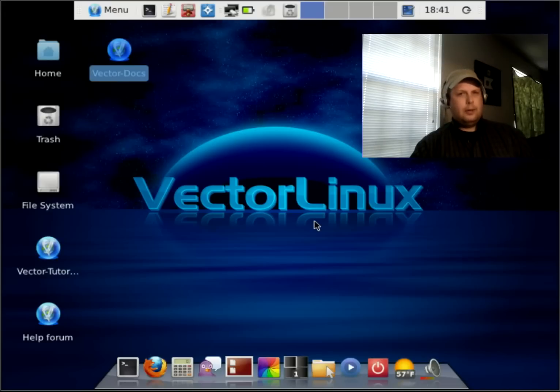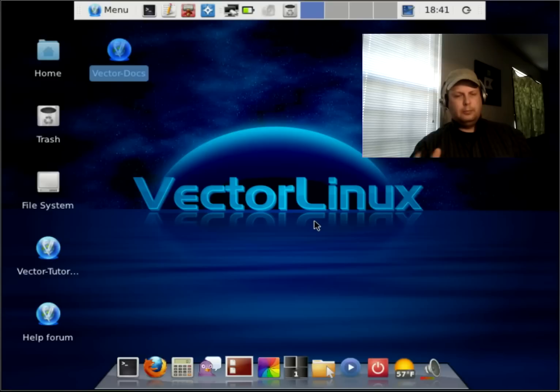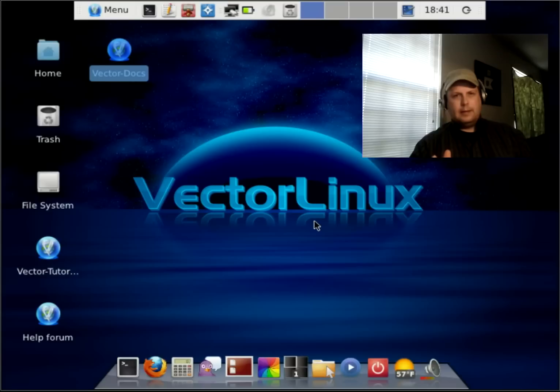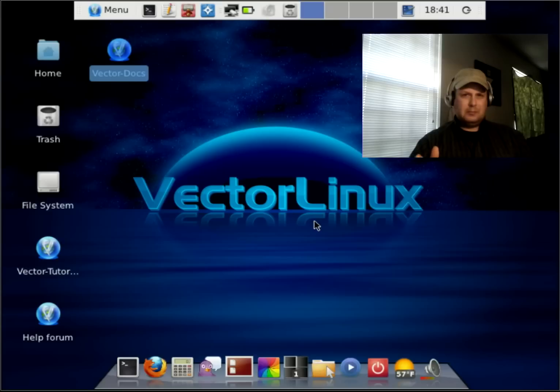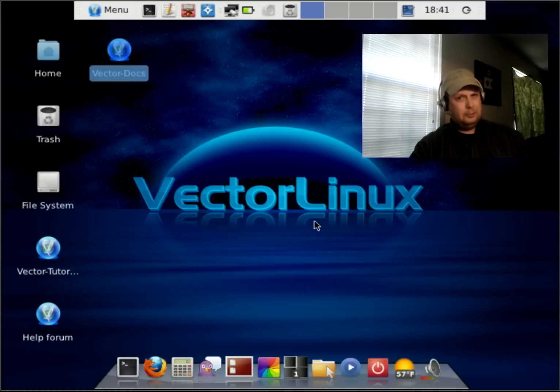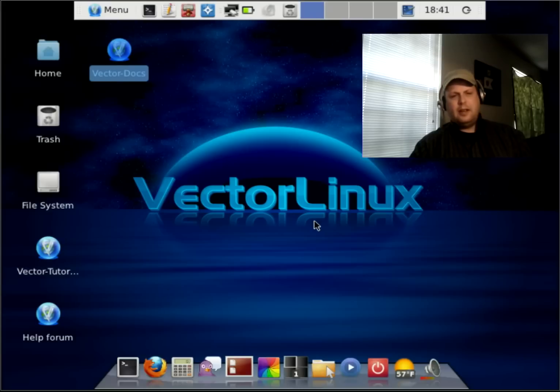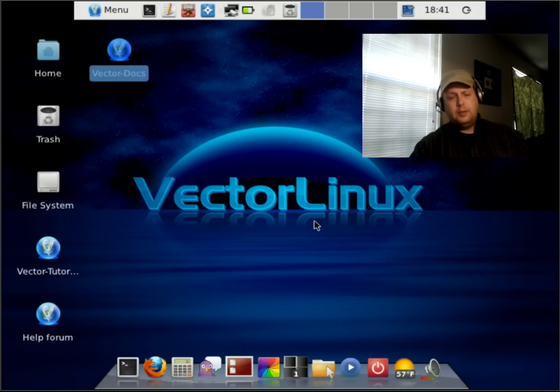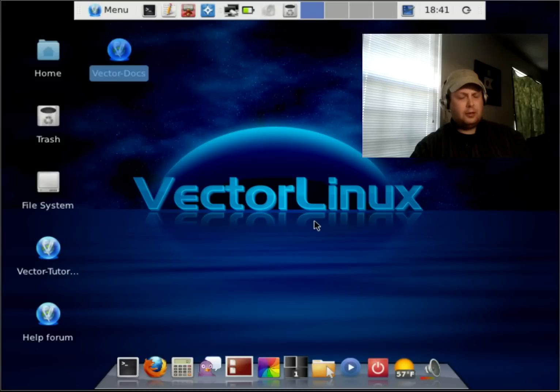Slackware has a reputation of being kind of an expert level Linux. You don't really install a Slackware distro so much as you build it. Well, I can't say that about VectorLinux because I will say one of the strengths of this particular operating system is its installer.